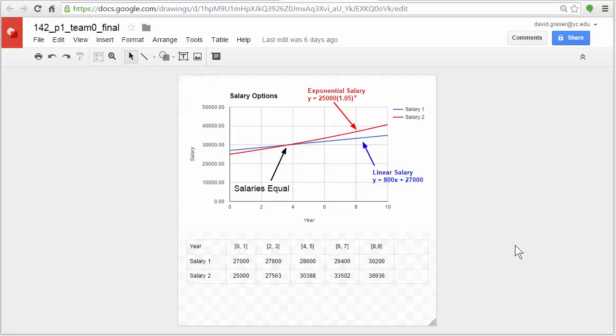The goal of this project is to produce something like what you see here in front of you. This is an infographic. It has a graph on it and some explanatory text and some tables, things like that.